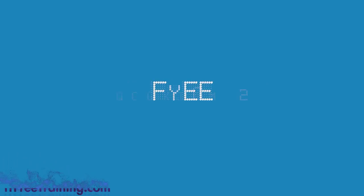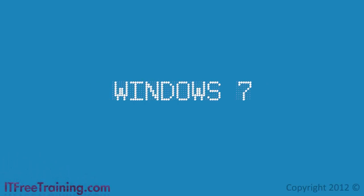Welcome back to your free Windows 7 training. In this video I will look at the event viewer.